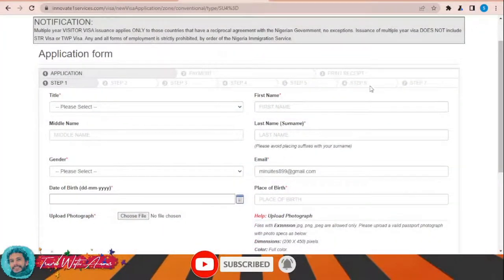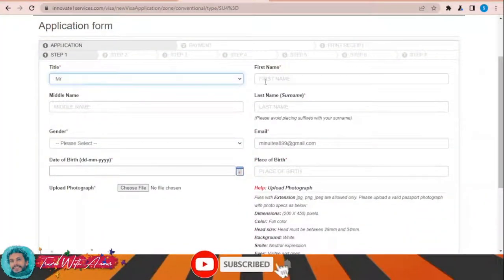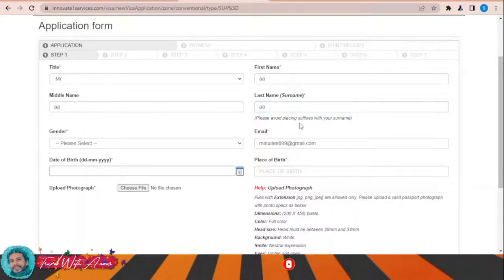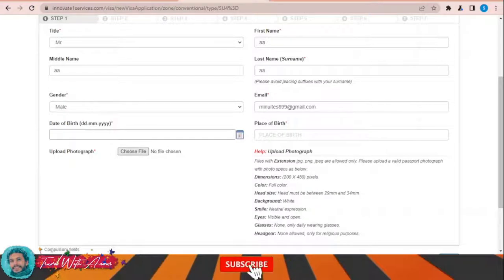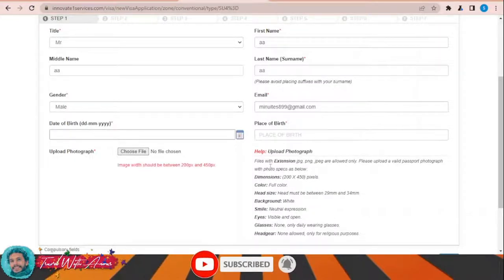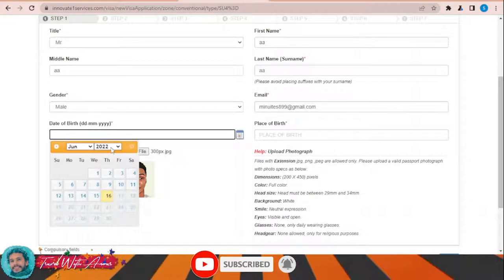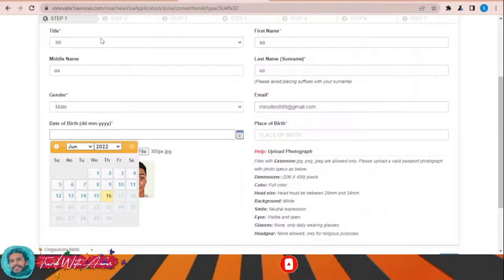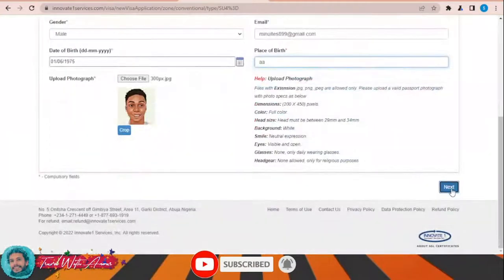Here are the steps for filling the visa application form. First, your title, first name, middle name, last name, email, gender — select male — and you also have to upload a photograph of yourself. Then enter your date of birth. For example, enter a date here for the place of birth, then click Next.